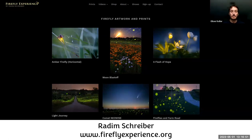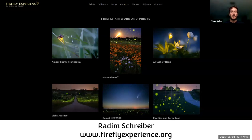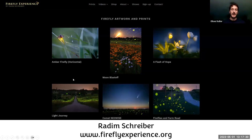And lastly, there's a website by Radim Schreiber at www.fireflyexperience.org. He's an amazing photographer and videographer who helped many documentaries and also the Xerces Society. He very graciously let us use some of his pictures for these presentations and the Xerces Society Firefly Atlas. He's also very approachable and always happy to chat about firefly photography.